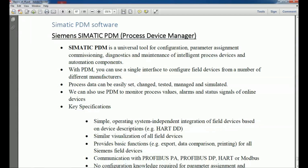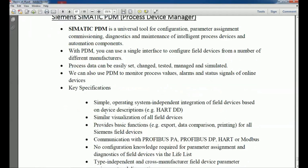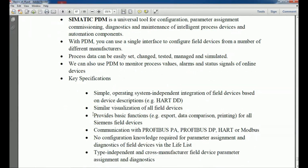Key specifications of Siemens PDM include support for different communication protocols: Profibus PA, Profibus DP, HART, and Modbus. With the Live List option you can track the network and see how many devices are connected with the Profibus or HART cable. These are the key options available in Siemens PDM that we will explore in this video.